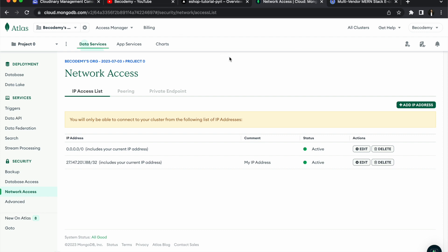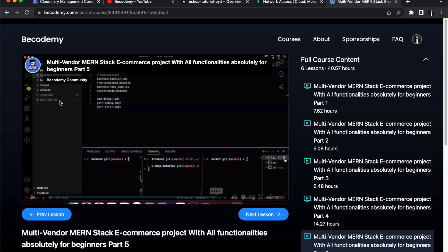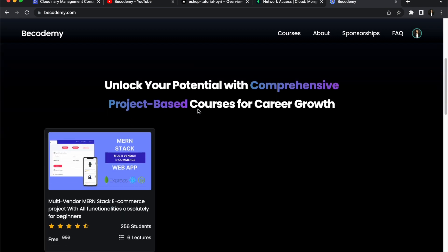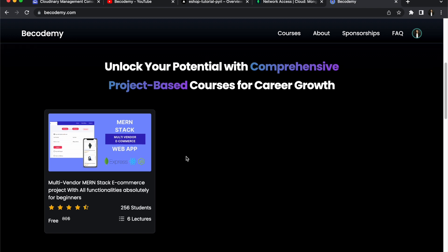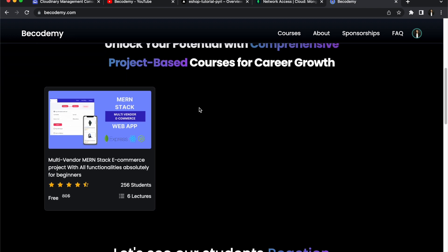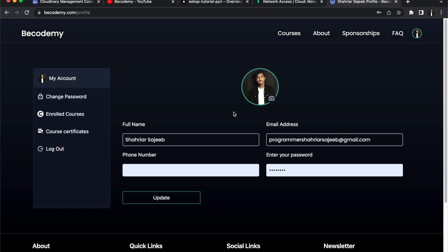Thanks for watching. If you're still having any problems, go to Picodemy and ask your questions there — it's completely free, no payment needed. This course is fully free and I'll never charge for it. See you soon with another big MERN series!